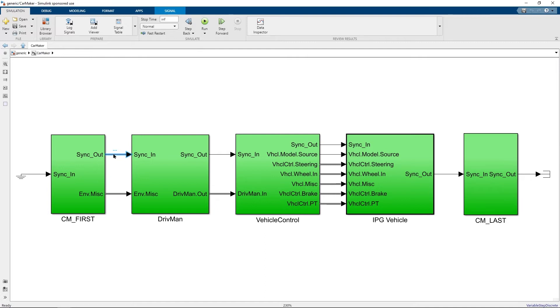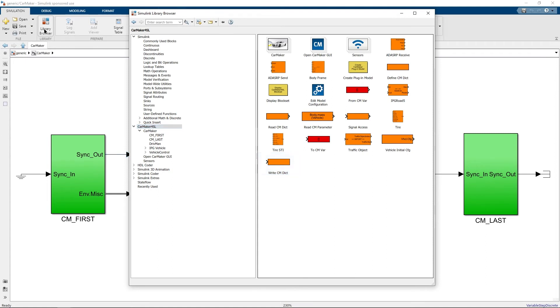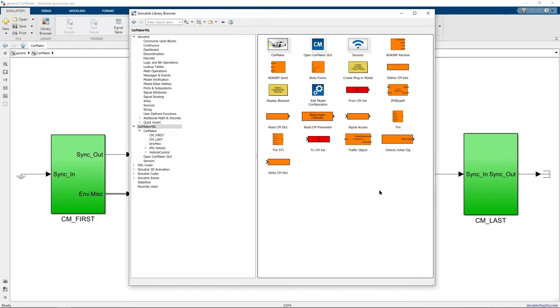You can now access the various blocks from the CarMaker for Simulink block set by navigating to the Simulink library browser. Under the Simulink library browser, select the CarMaker for Simulink block set to obtain a view of the various blocks which are available. You can obtain a short description of each of the block by placing the mouse cursor on top of the block.